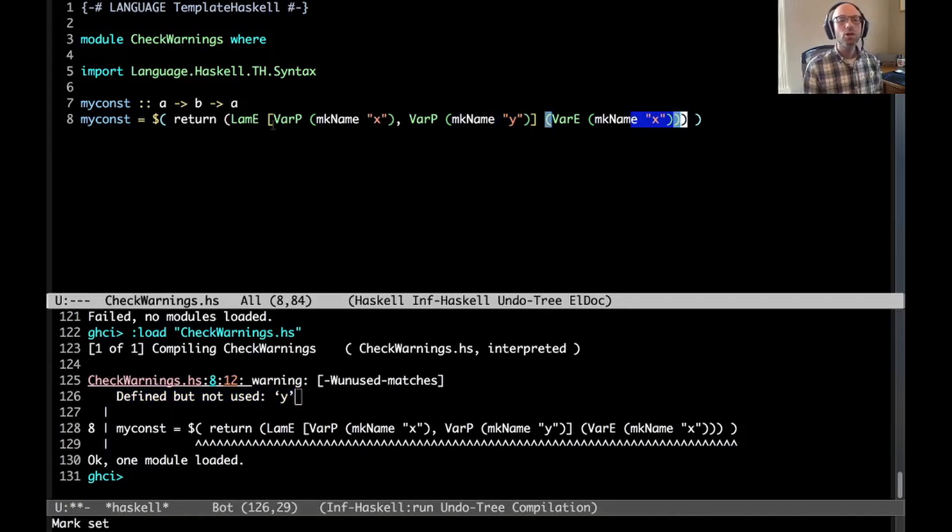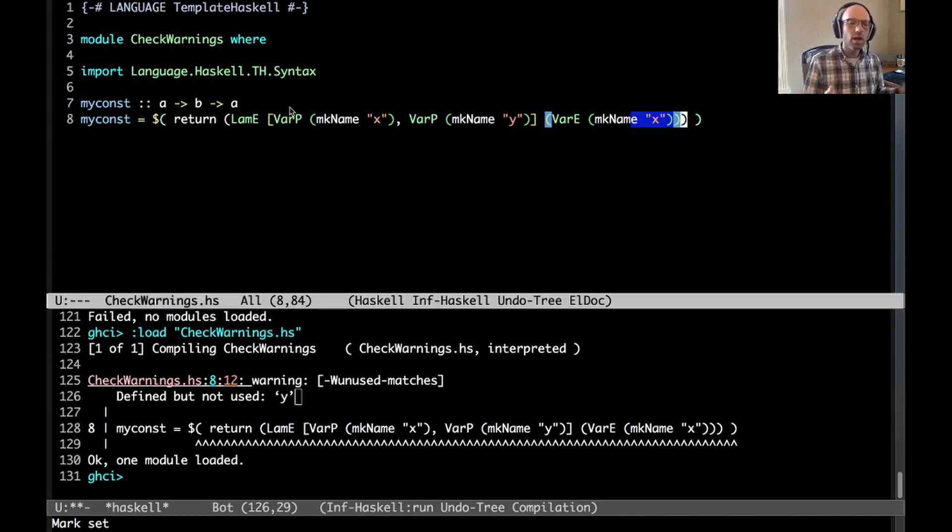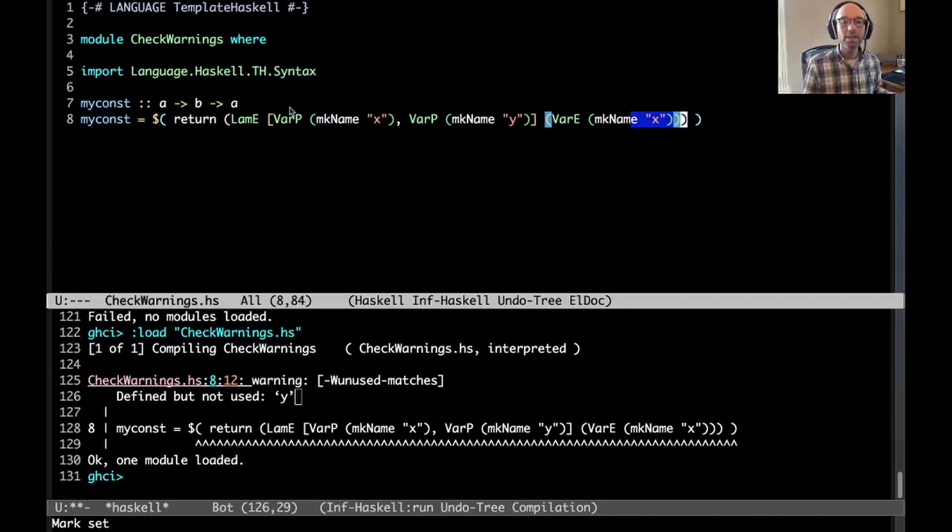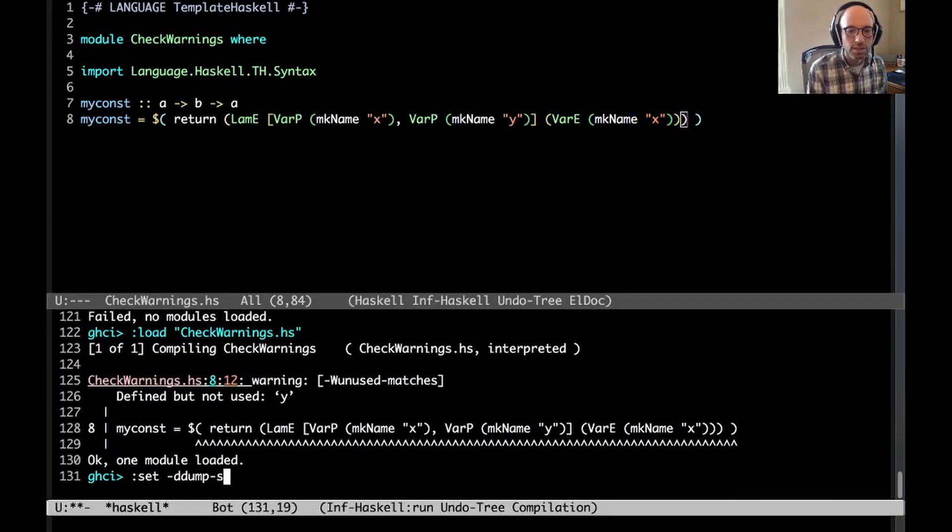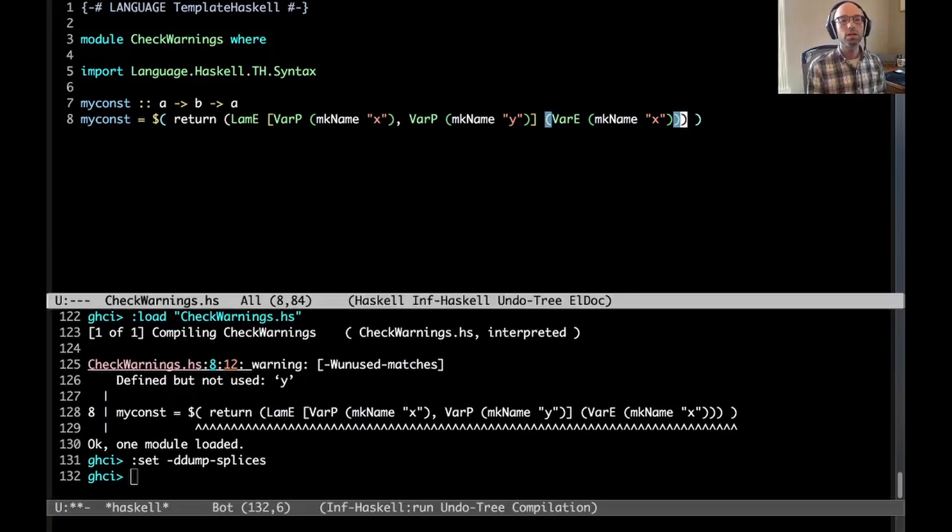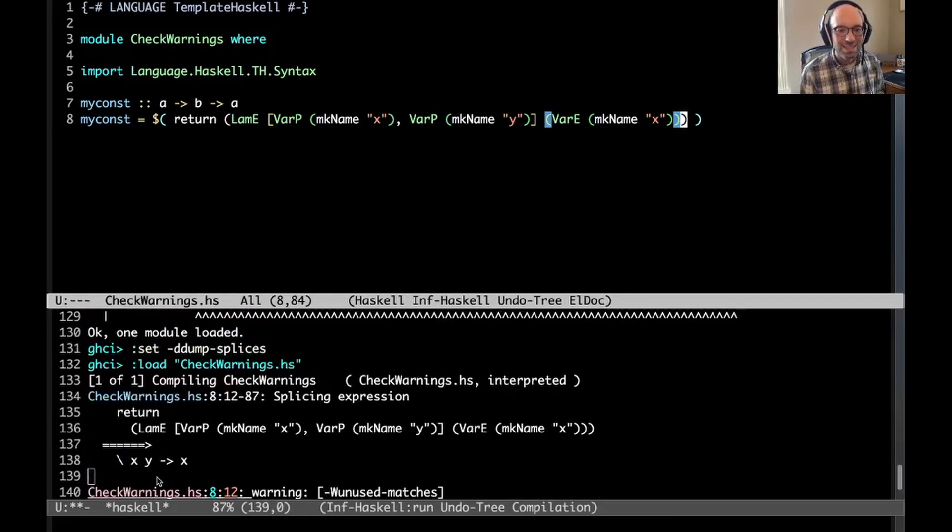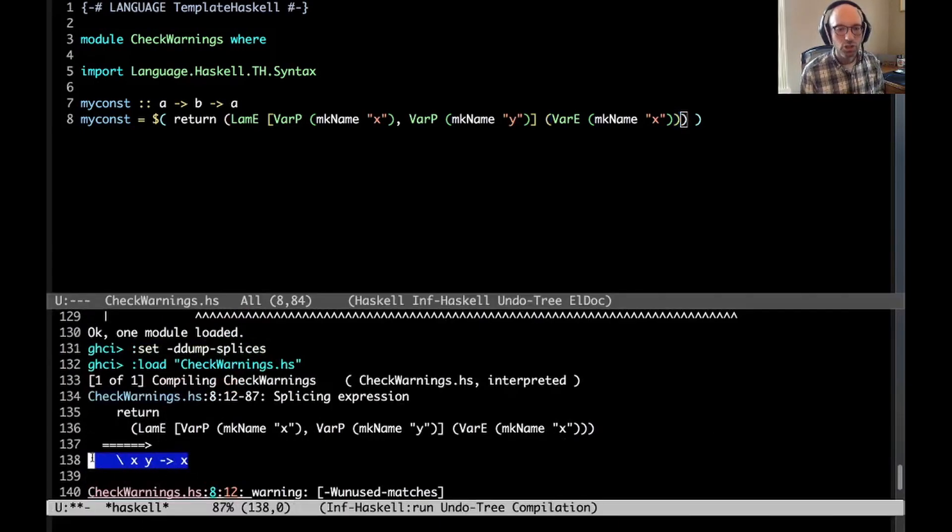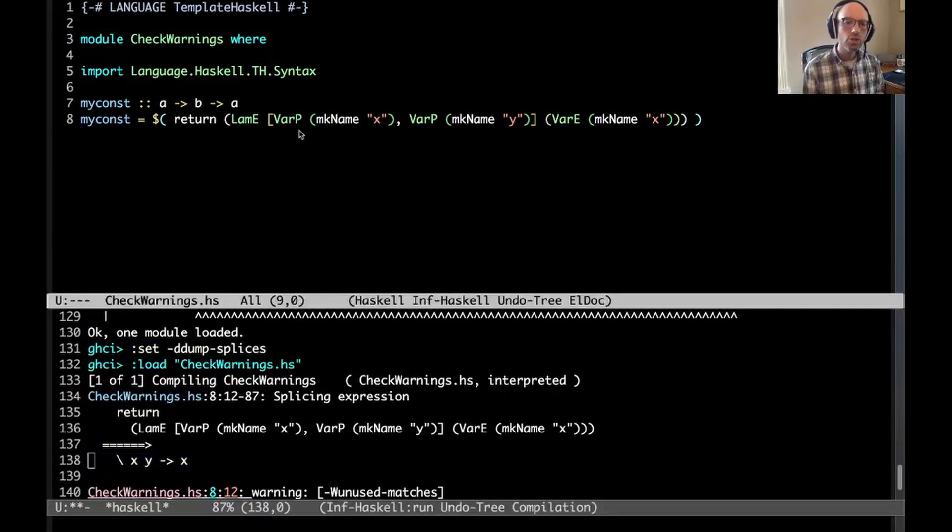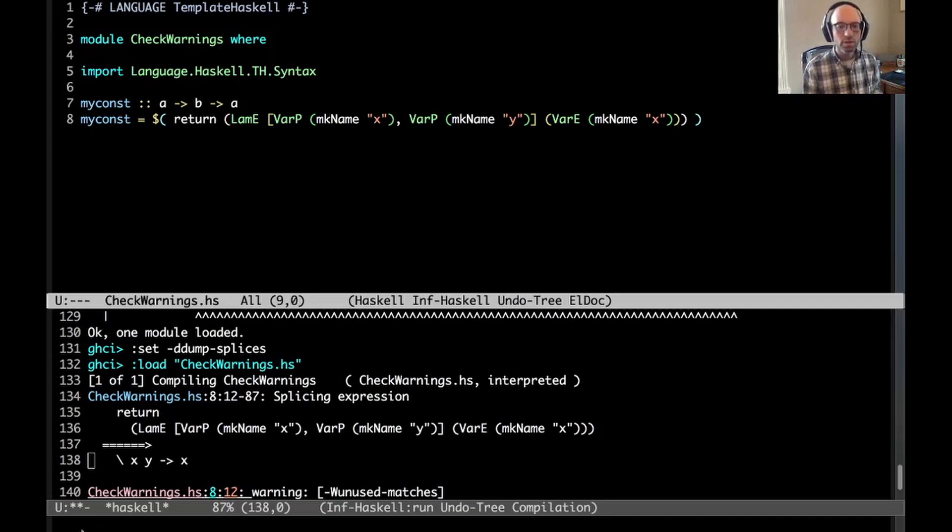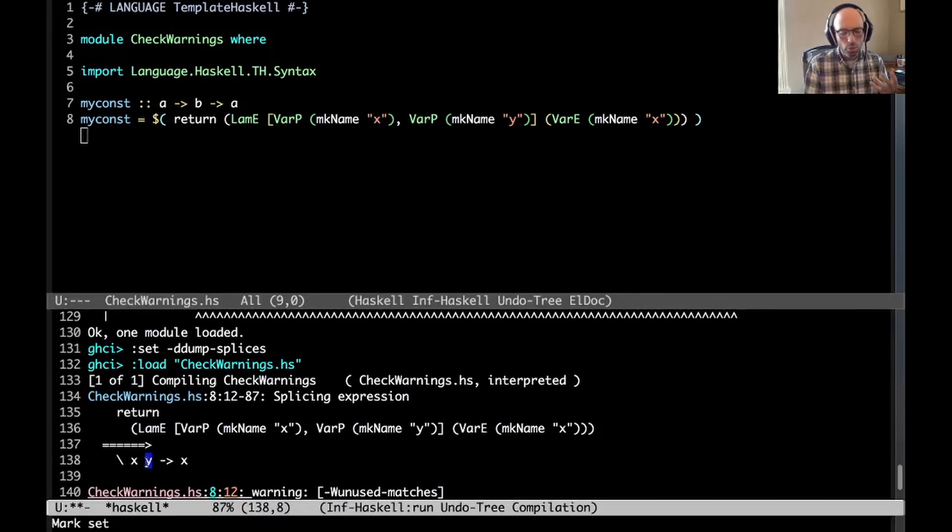Now I load this, and what we see here is I get "defined but not used y". That's because I've bound y here but I haven't actually used it in the right-hand side. This is accurate. But maybe this splice is used in a module and I don't know whether that warning is enabled or not. Maybe I want to adjust what I produce based on what warnings are enabled.